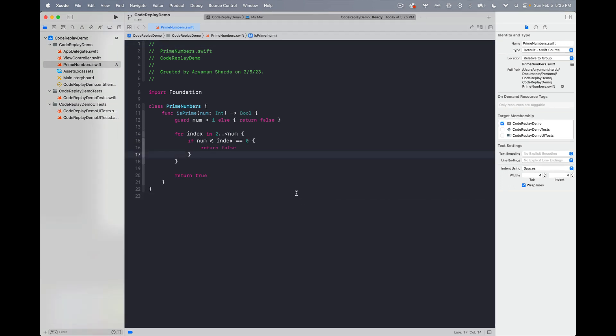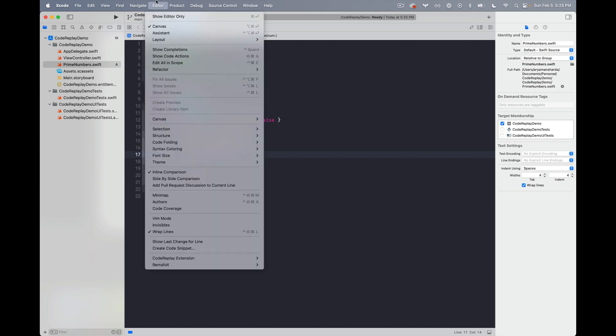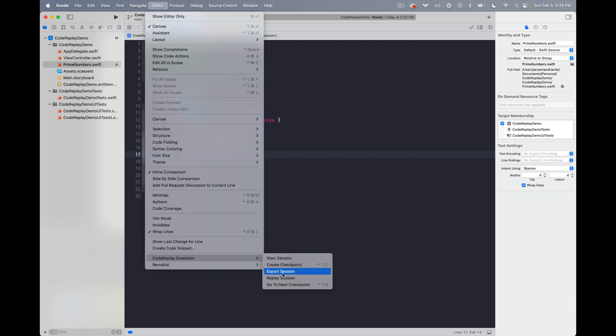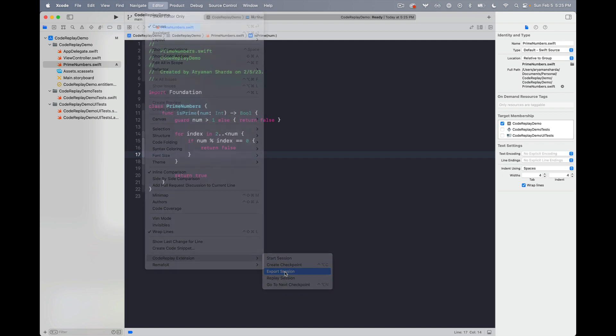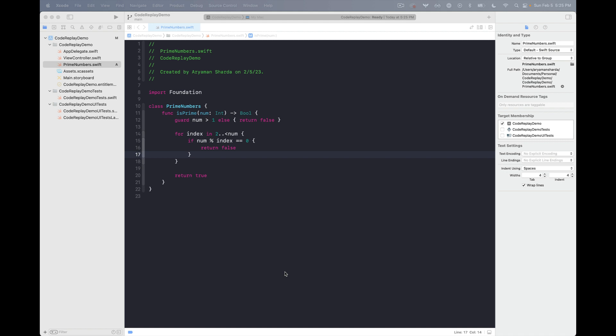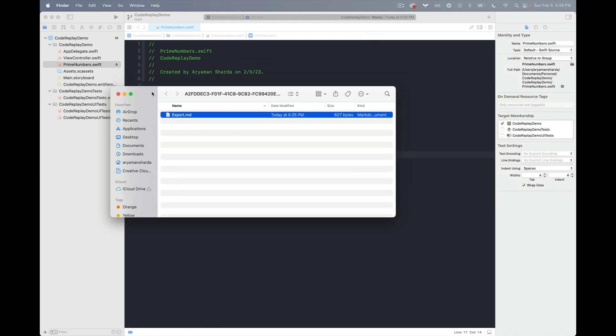Now if we wanted to turn this into a blog post we can go to editor, code replay extension, and export session. And now this will return a markdown file that contains all of the checkpoints that we have created so far.